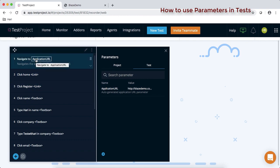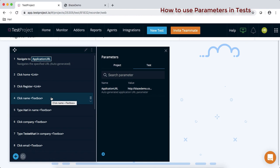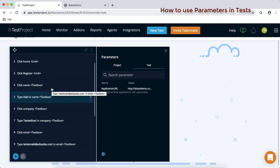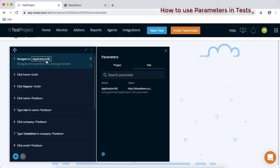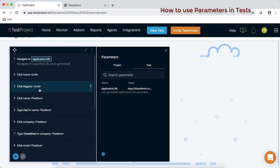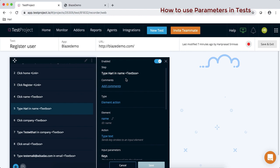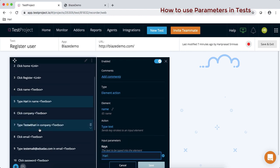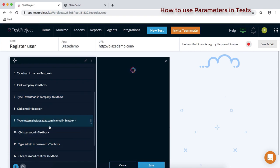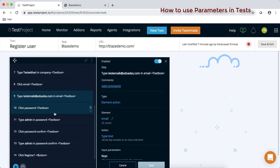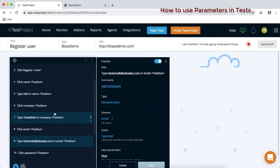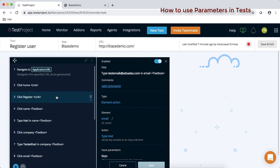Let's see how many test data values we have in our 14 steps. One is navigate to application URL — the application URL parameter is already defined by the TestProject platform. The next ones are: type at the name field, type company name, type email address, and password details. Let's convert all these hard-coded values into parameters and read from them.